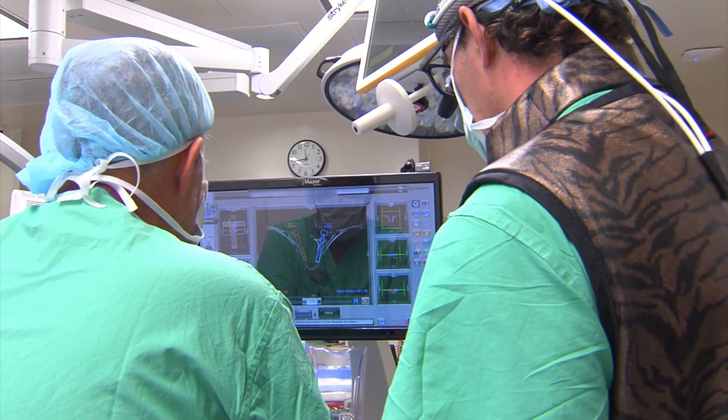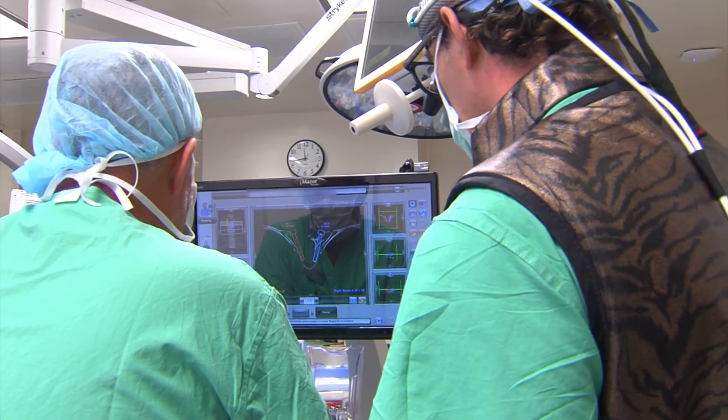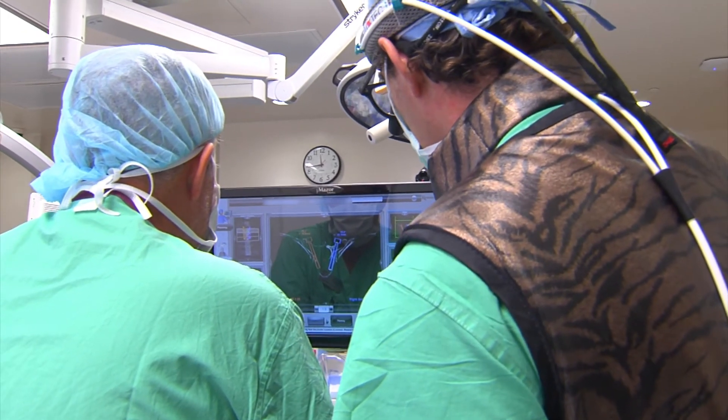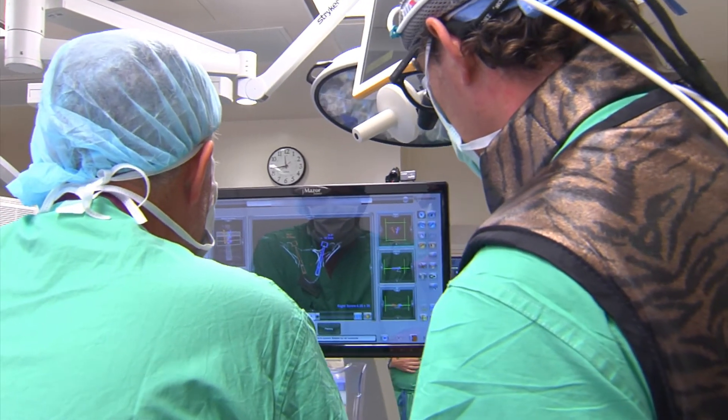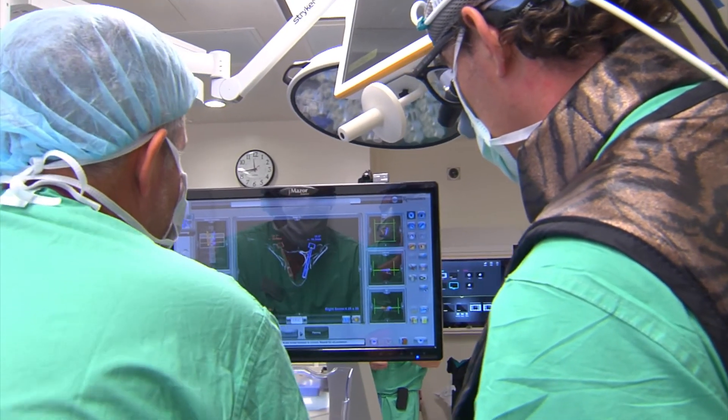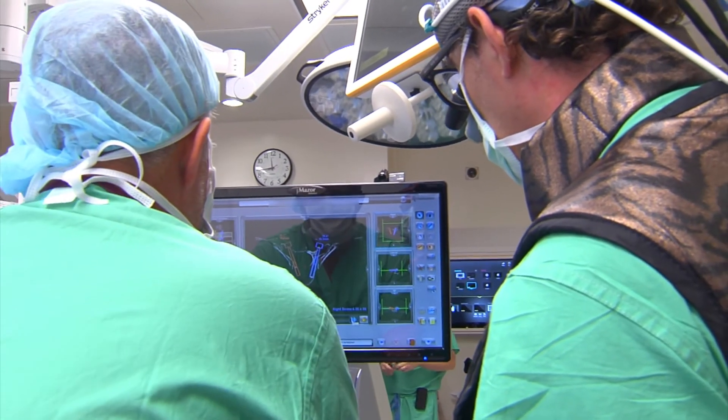However, some of the screws were placed percutaneously to reduce the amount of muscle tissue that was mobilized, particularly at the ends of the incision.